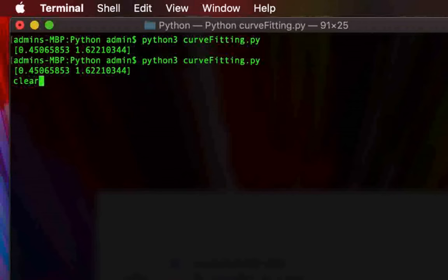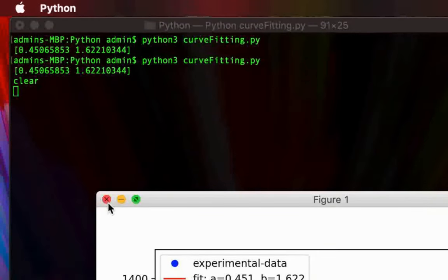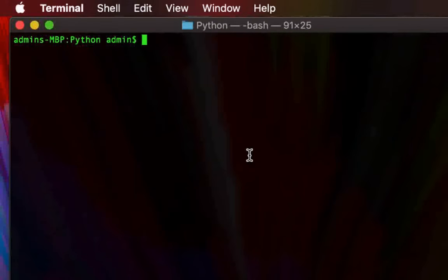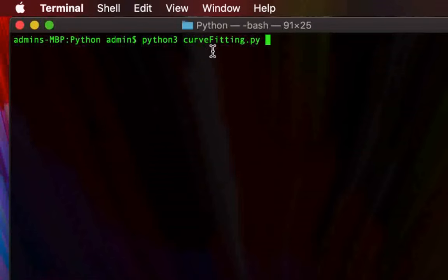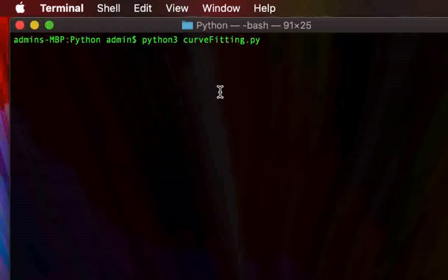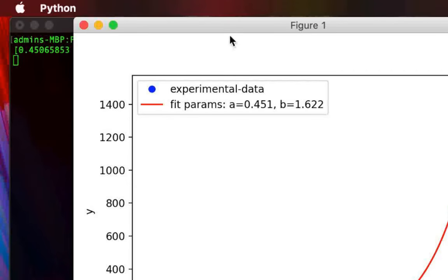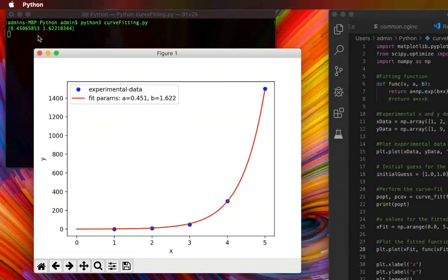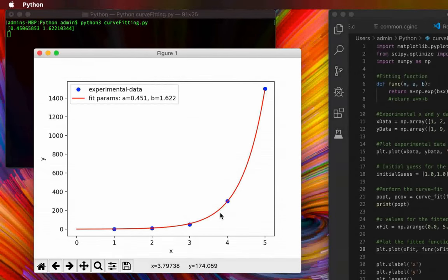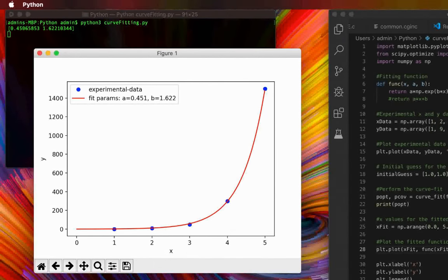Now we go to the terminal, clear it, and run the command: python3 curvefitting.py. We get the fitting parameters printed in the command line from the print(popt) statement, along with a plot showing both the experimental data and the fitted curve.